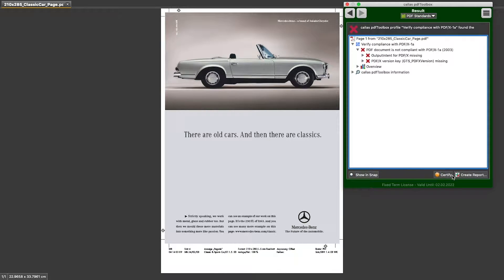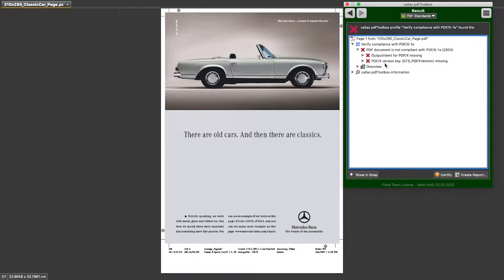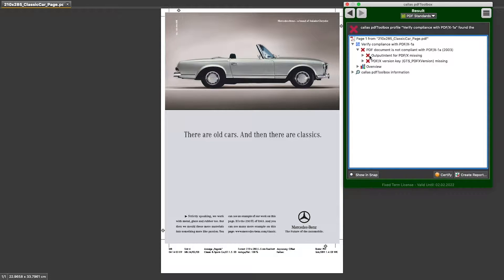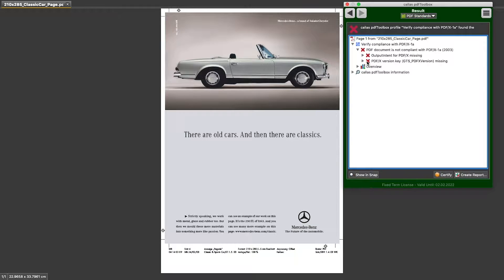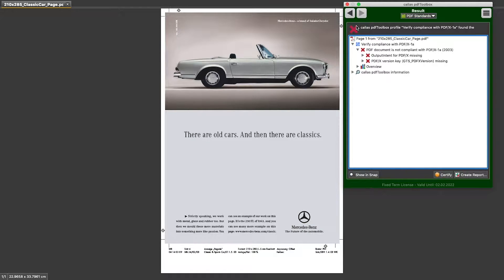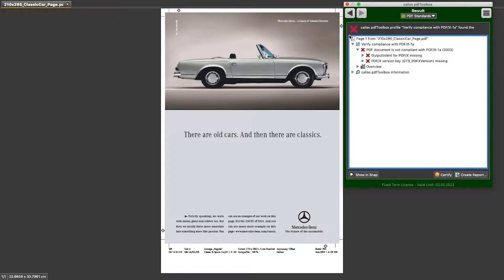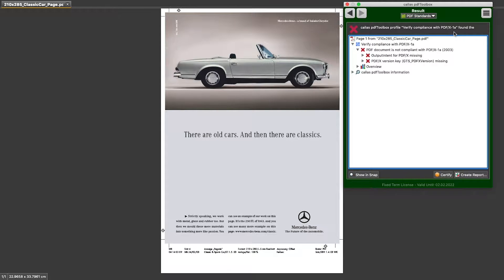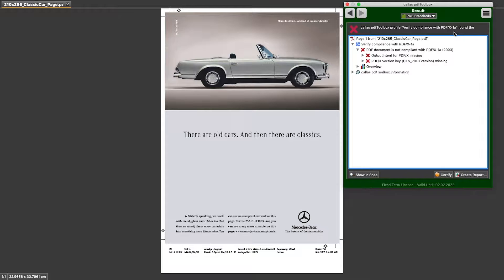And after running it, PDF Toolbox comes back with a list of what was wrong in this particular document. And it shows me what exactly went wrong with a red cross in front of each of these items, and a red cross at the top of the window to indicate that this file is not compliant with the standard checked by this particular profile. So now we know for sure that this file is not compliant.